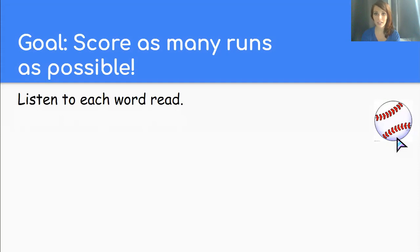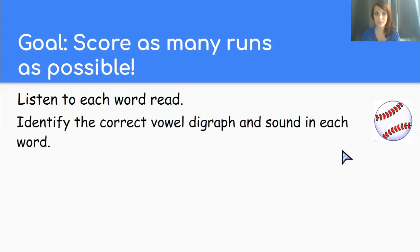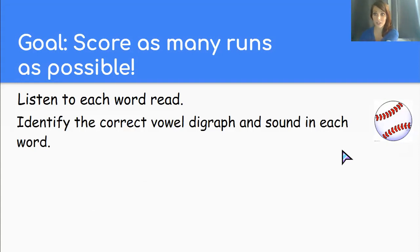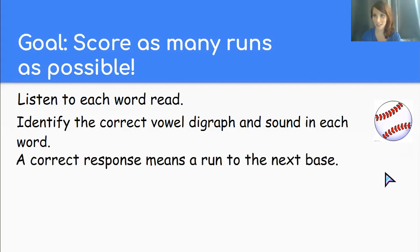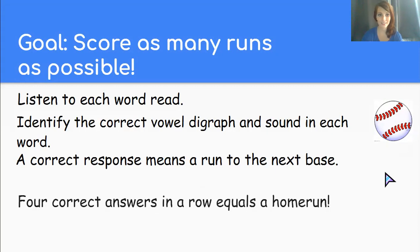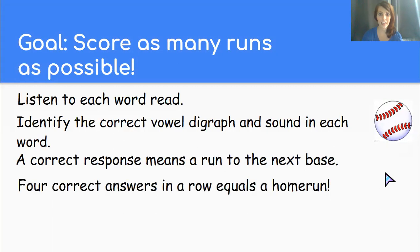First step. Listen to each word I read. Decide what the letters and sounds are for that vowel digraph. If we get it correct, our runner gets to go to the next base. If we get four correct answers in a row, we get a home run and win the game.